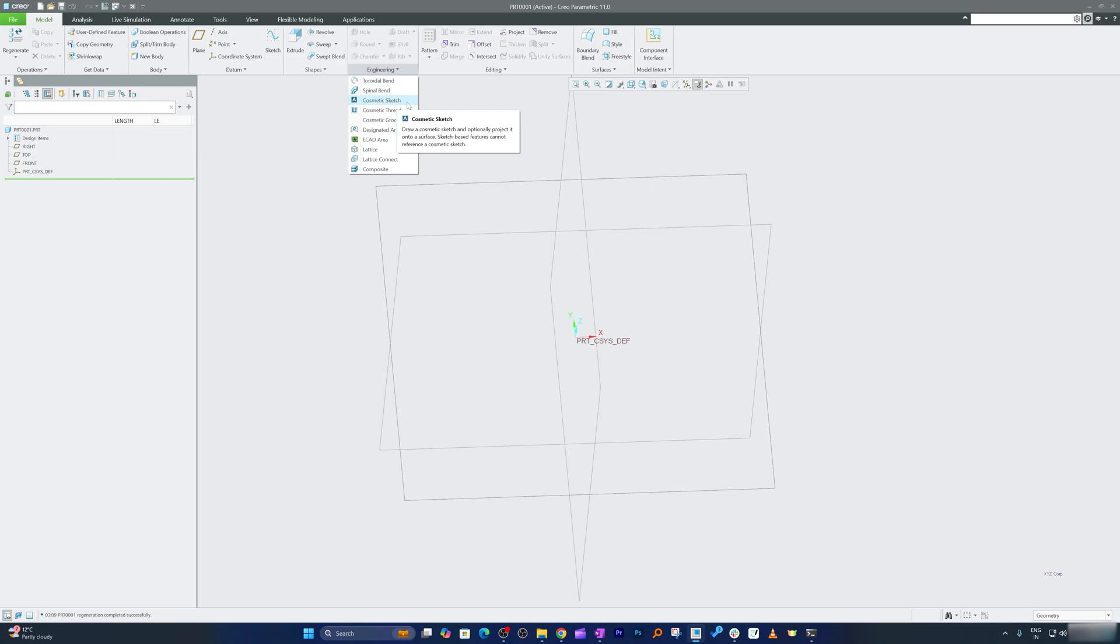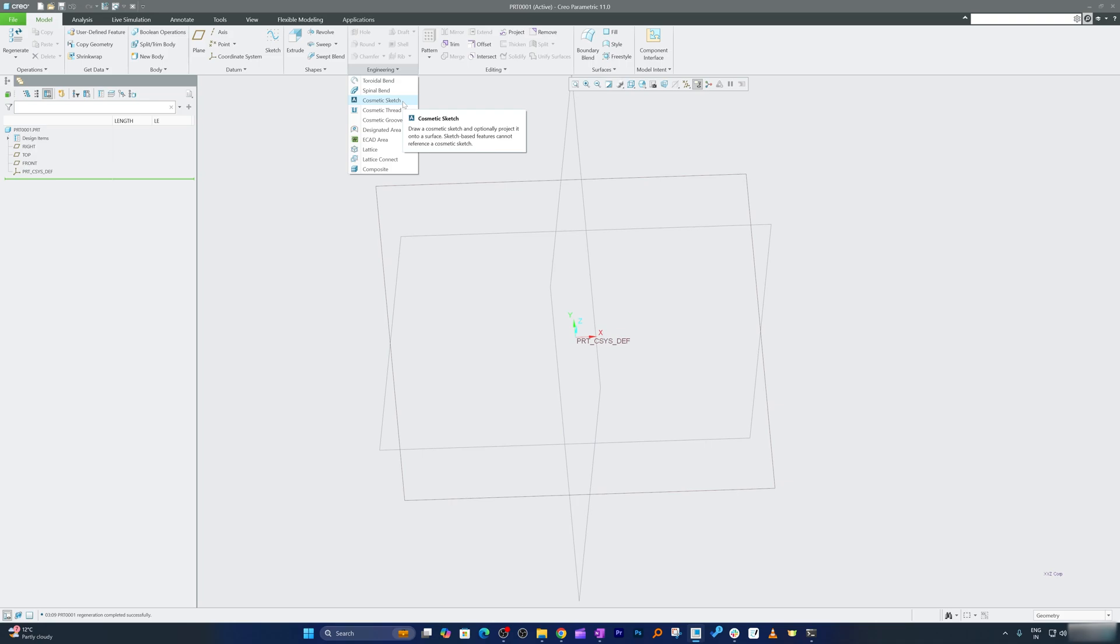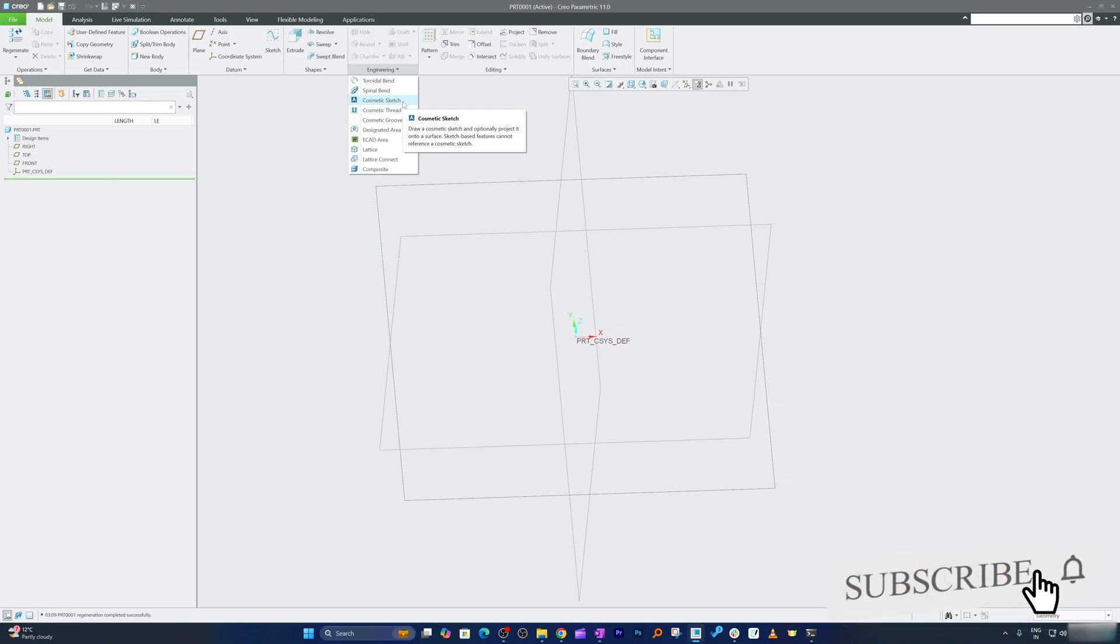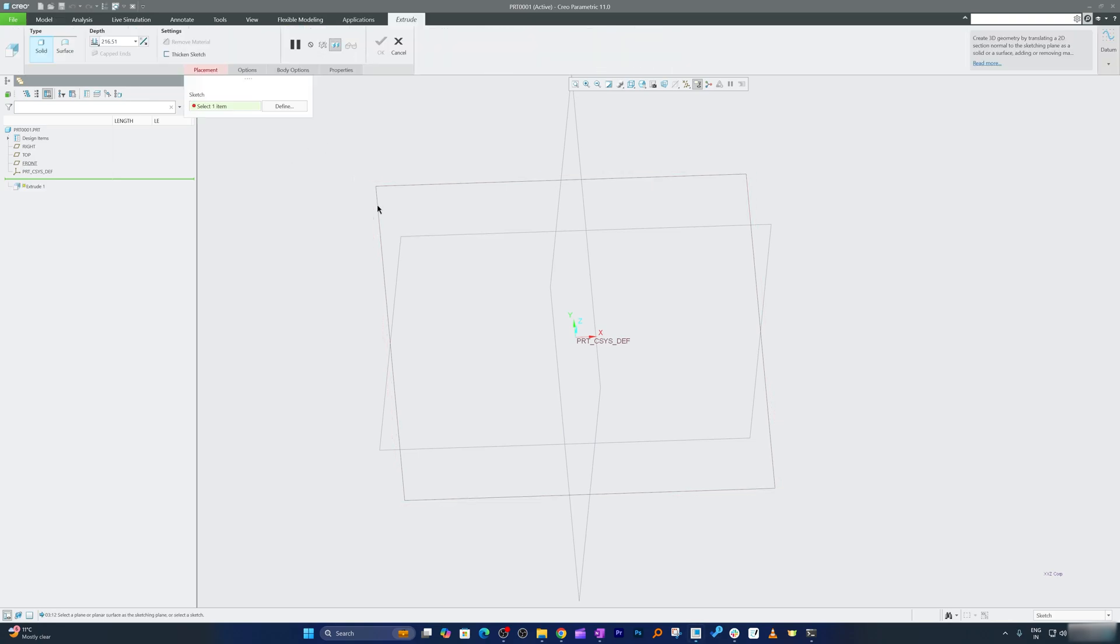Now let's also talk about some of the purposes of cosmetic sketch. As I mentioned, it is used to represent features without adding geometry. Then you can also utilize it to streamline design communication. For example, instead of adding extra geometry or annotation in your drawing, you can use cosmetic sketch to represent these details directly in your 3D model.